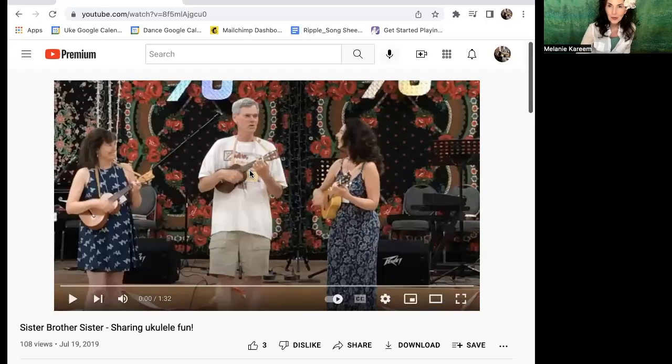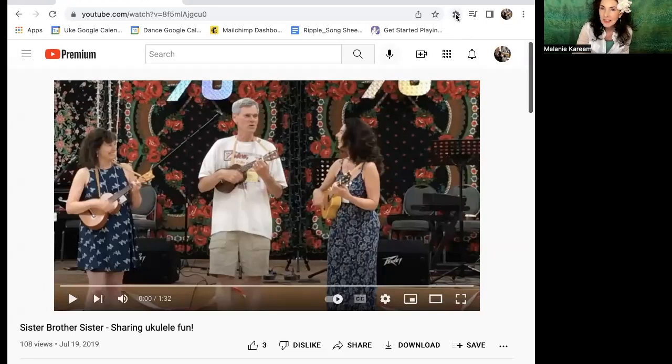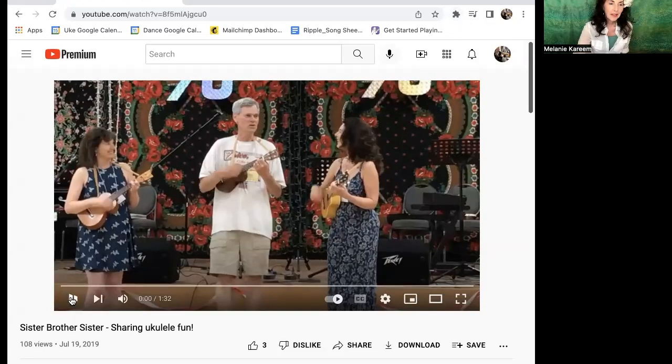Now that you have Google Chrome and the Transpose Pitch extension installed, go to Google Chrome, open up YouTube, and choose one of your favorite videos. Look up at the top of the browser for the puzzle piece icon — that's what you're looking for. When you click it, you'll see it says 'Extensions.' That's where you access the Transpose Pitch extension.